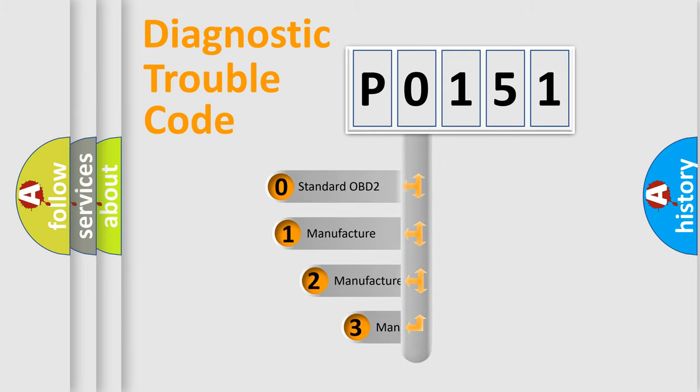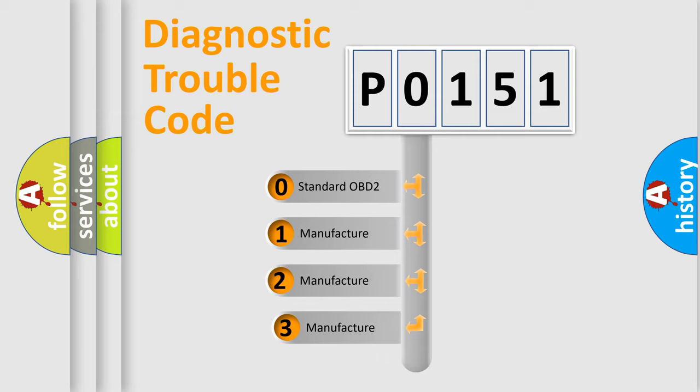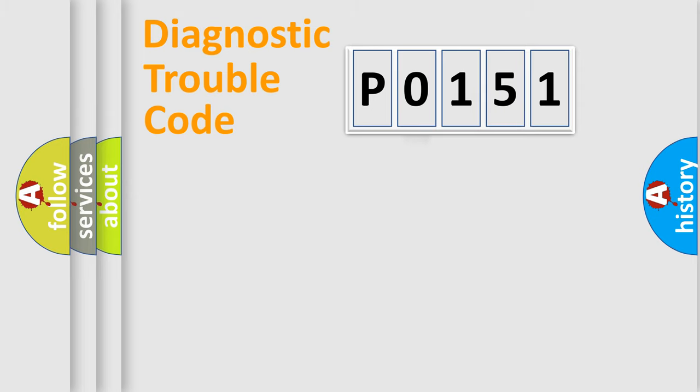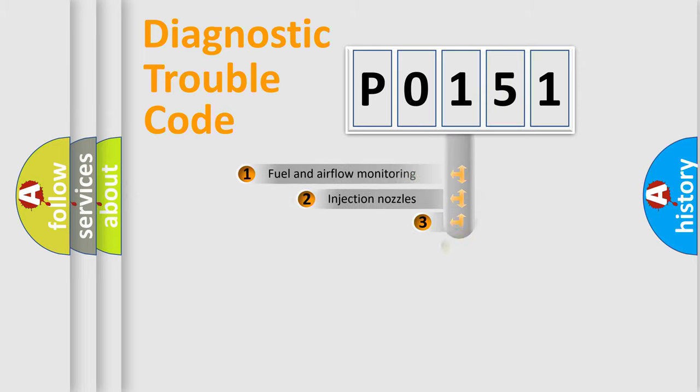If the second character is expressed as 0, it is a standardized error. In the case of numbers 1, 2, or 3, it is a more prestigious expression of the car-specific error.